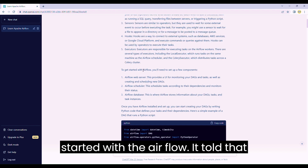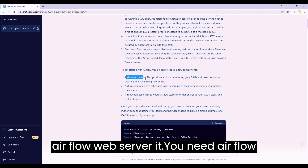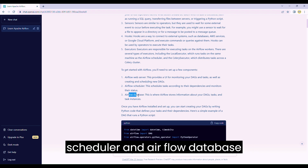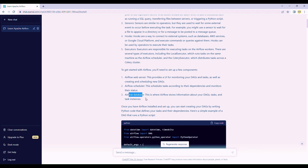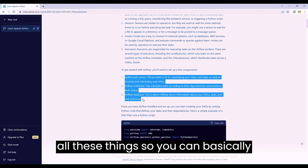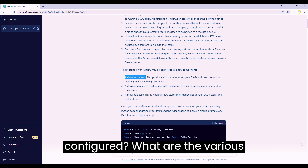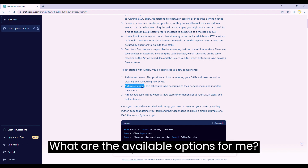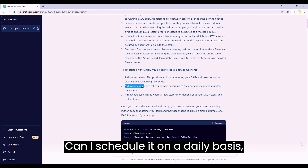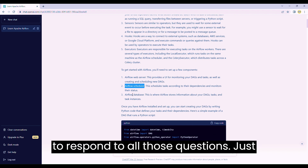Next thing is to get started with Airflow - it told that there are two things you need to do. First, you need an Airflow web server, an Airflow scheduler, and an Airflow database. After that it gave a sample program to create a new DAG. But even after this, if you're not clear, you can ask: what is an Airflow web server, how can it be configured, what are the various parameters for scheduling, can I schedule it on a daily or hourly basis - and it will respond to all those questions.